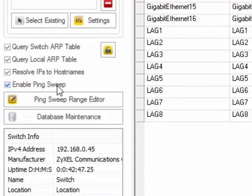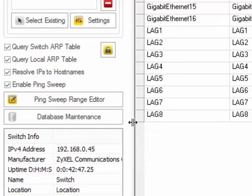And using ping sweep, we do net BIOS queries against responding devices. Windows typically will respond if it's not blocked. Also Mac OS will also respond.